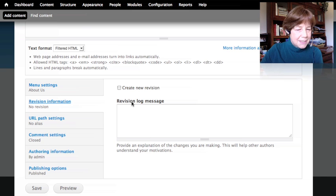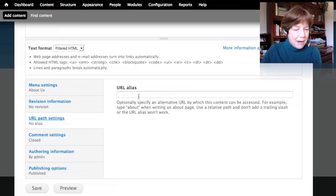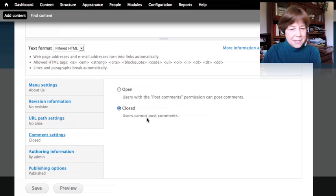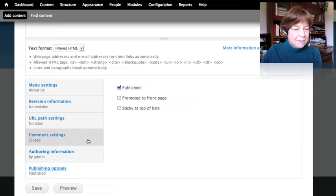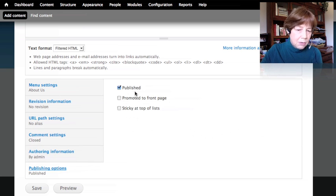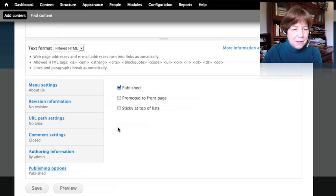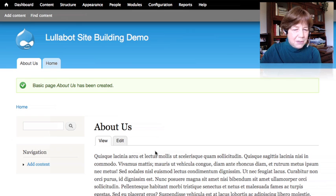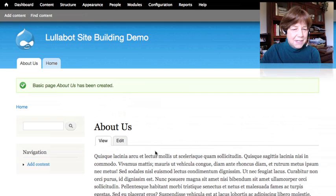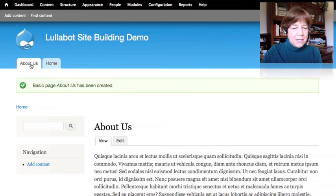I can see revision information, a custom path option, and comment settings — for an about us page, comments are turned off, which makes sense. There's also author information and publishing options: whether it's published and whether it's promoted to the front page. I'll leave all these at defaults and save. Drupal takes us directly to the page we just created.